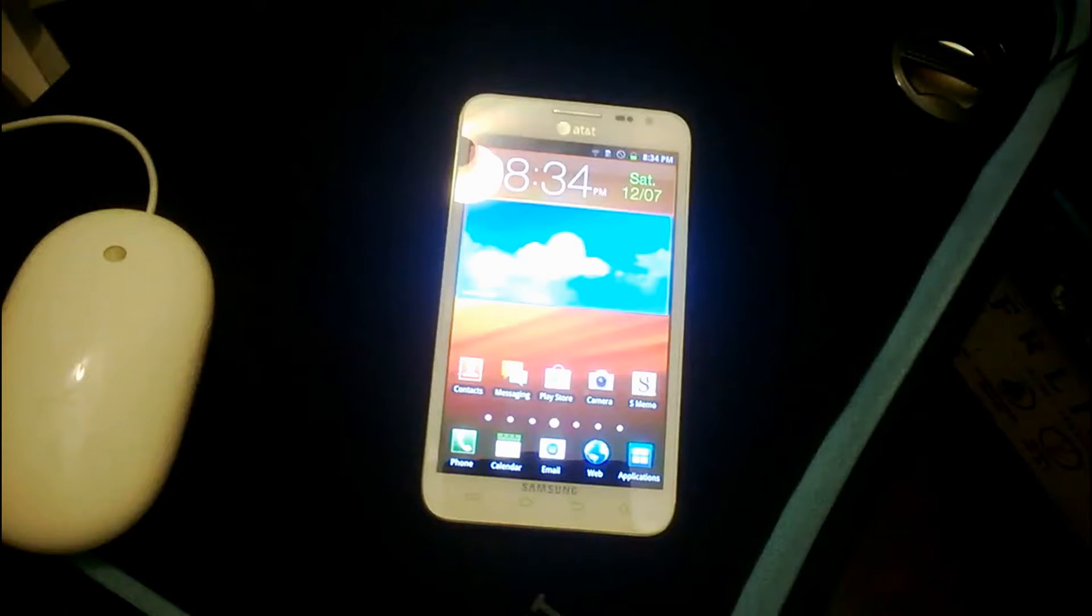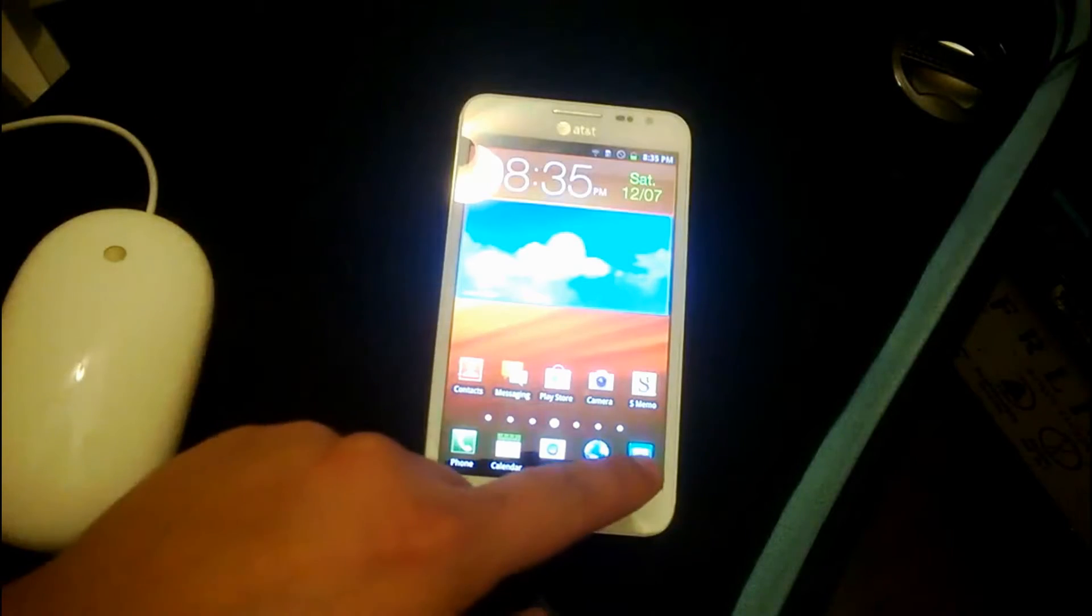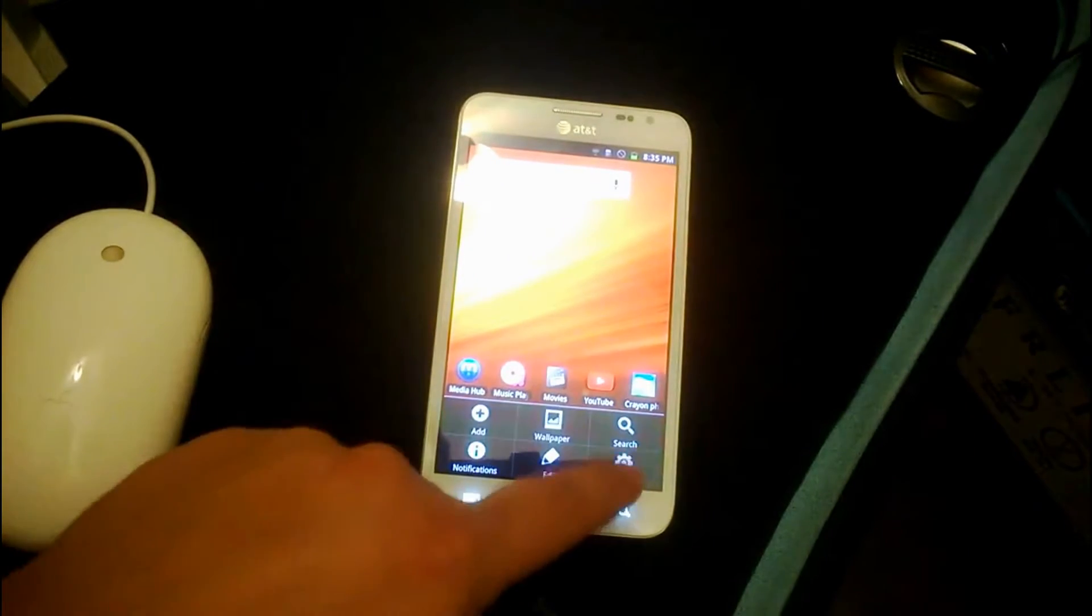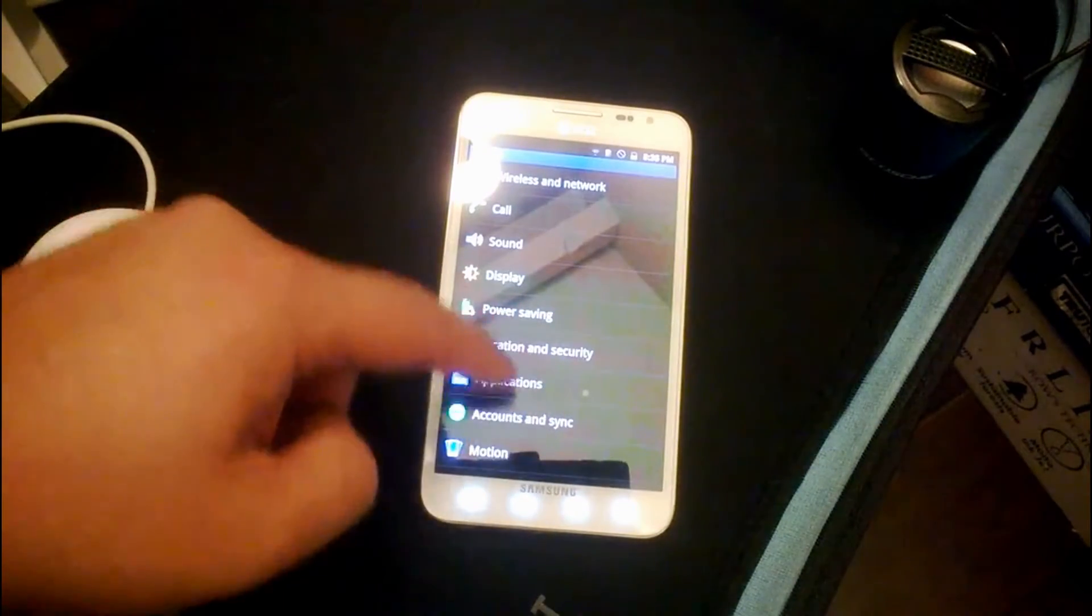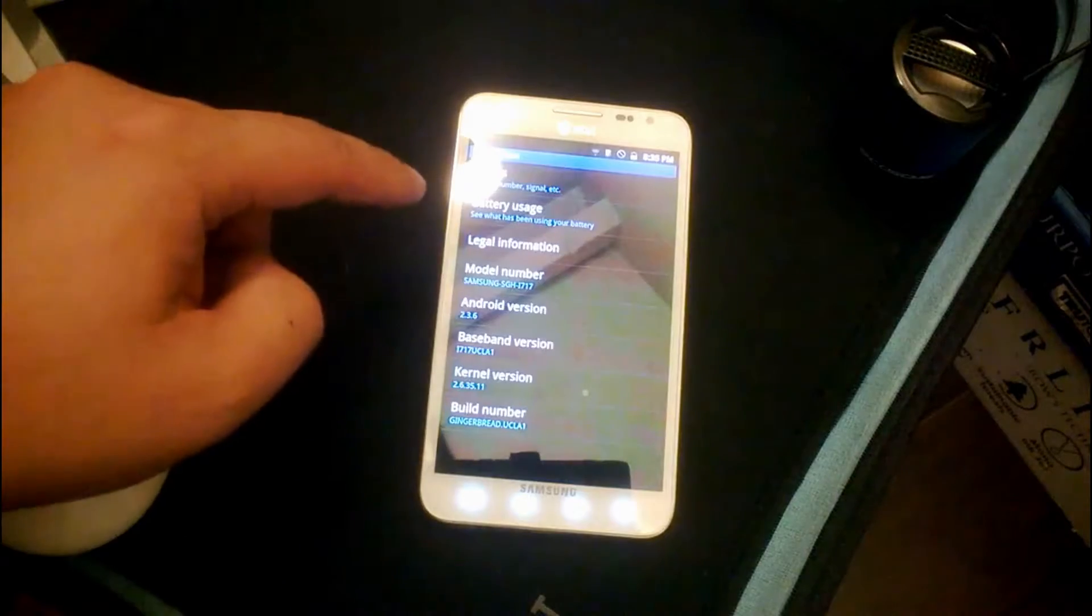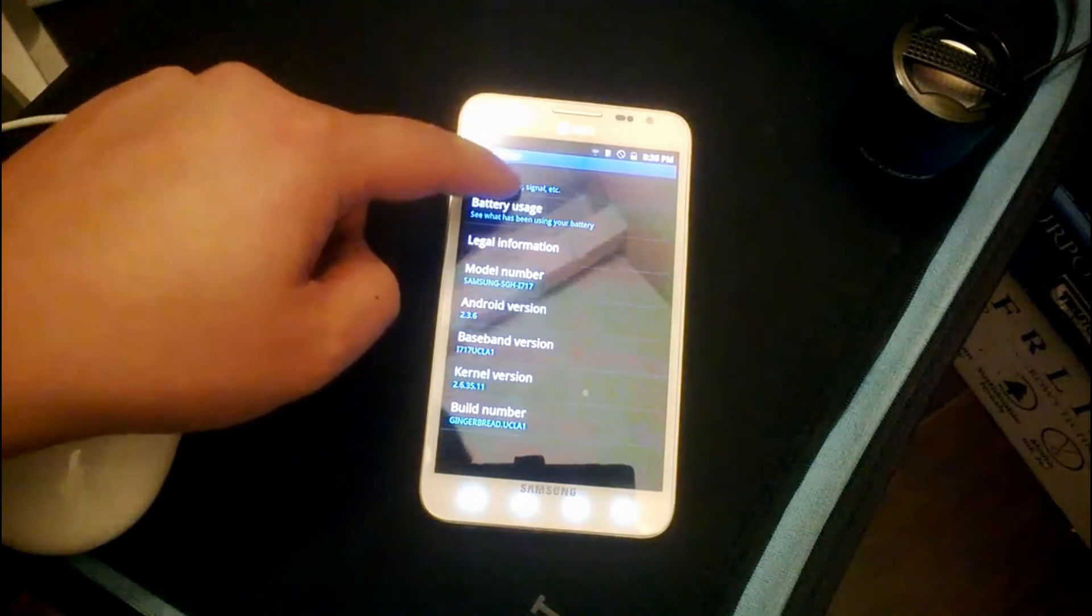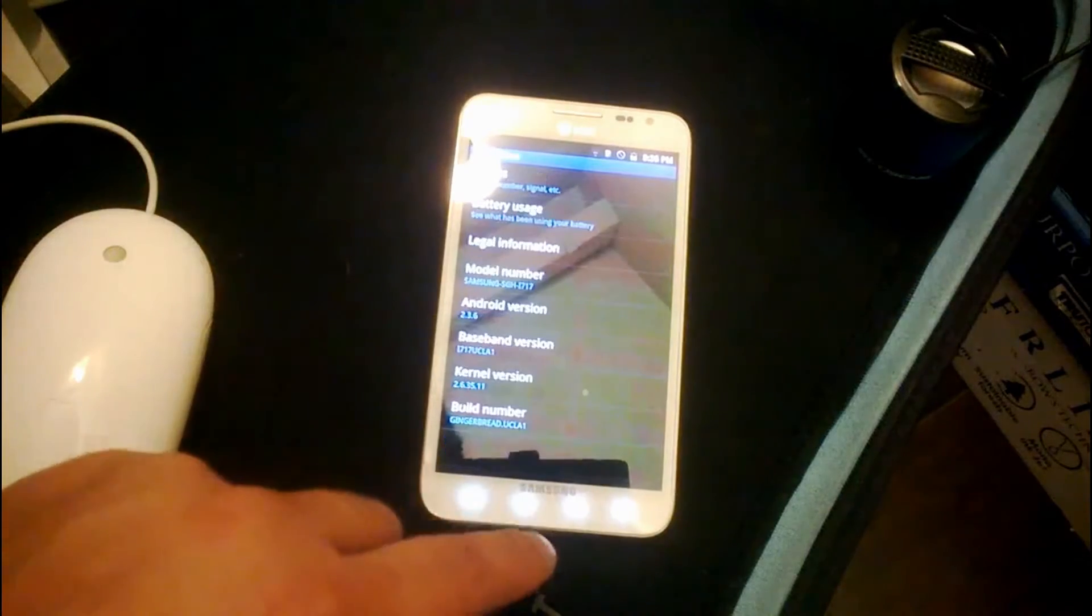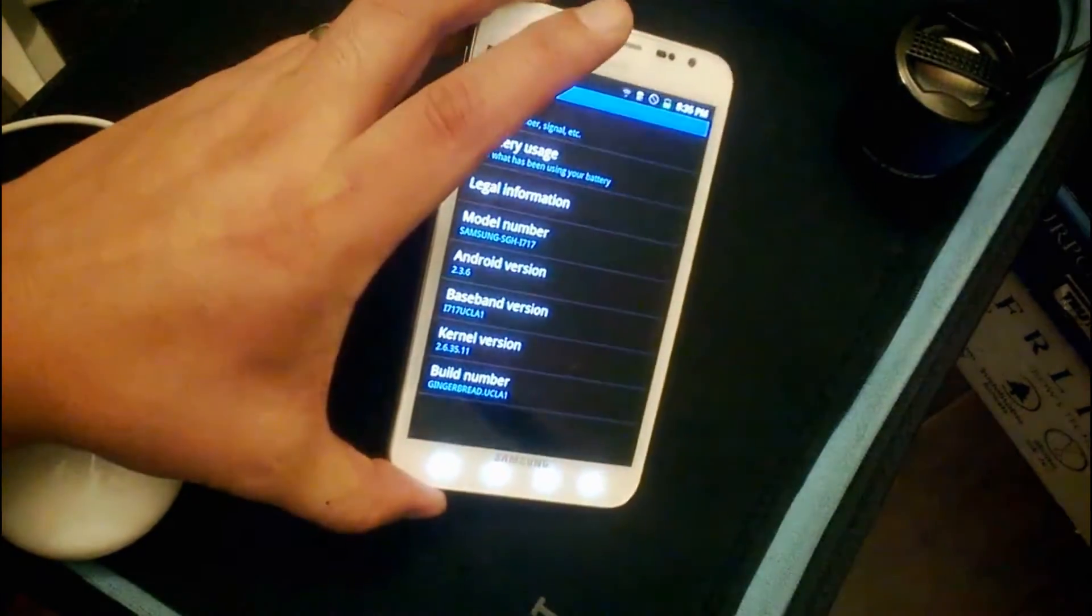This is my Galaxy Note 1 AT&T model, and when I got it, if I go into settings, I didn't realize that it was still running about phone status. Actually, I can go back. It was actually running Android 2.3, which is Gingerbread.